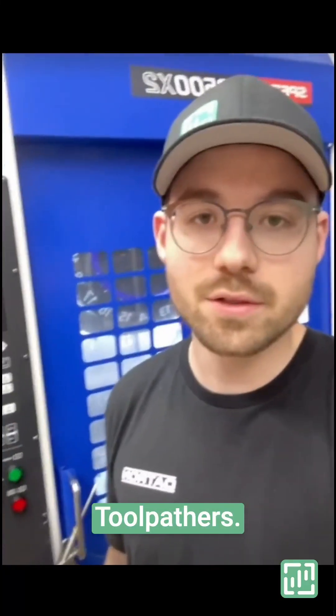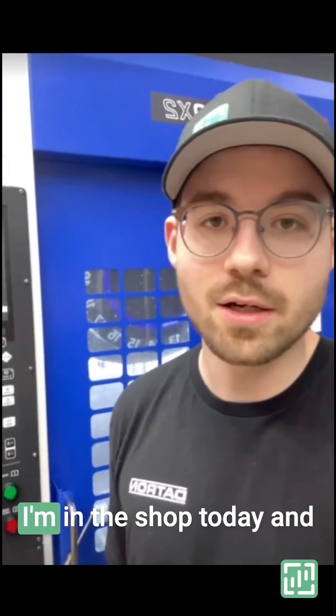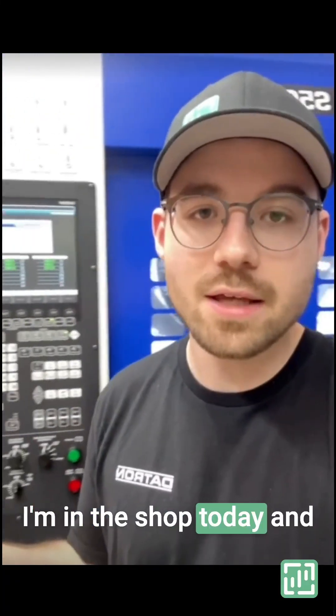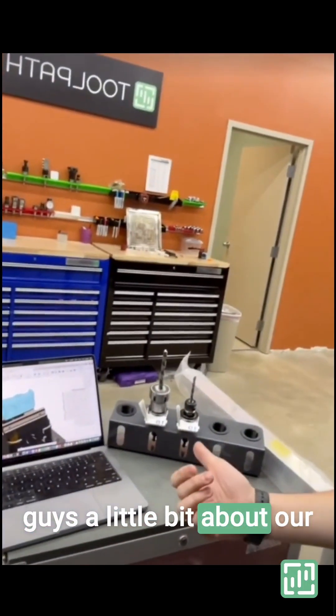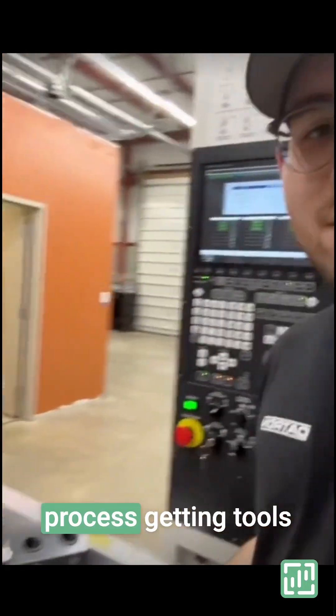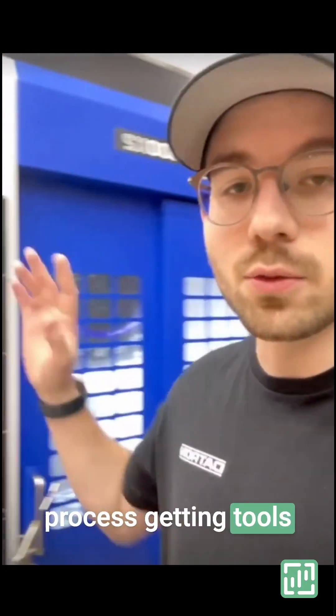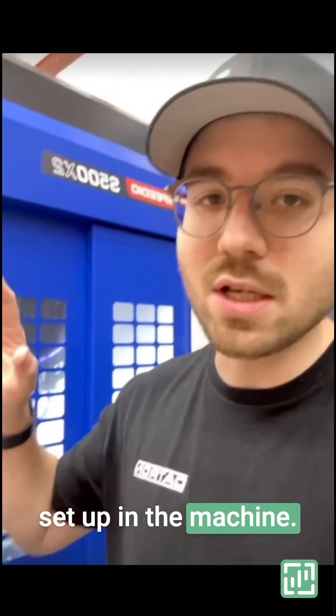Hey, Morden Toolpathers. It's Ben here. I'm in the shop today and I thought I'd show you guys a little bit about our process for getting tools set up in the machine.